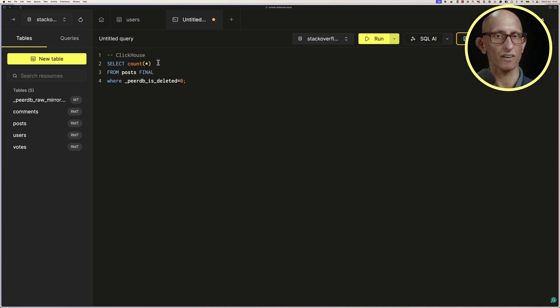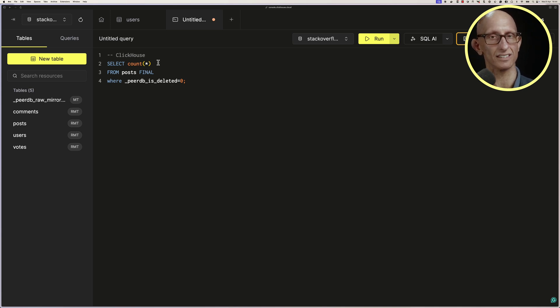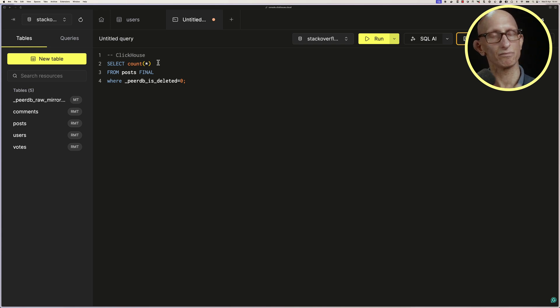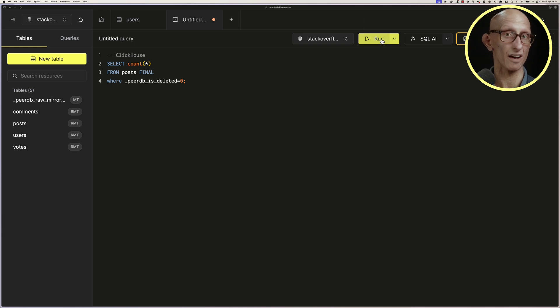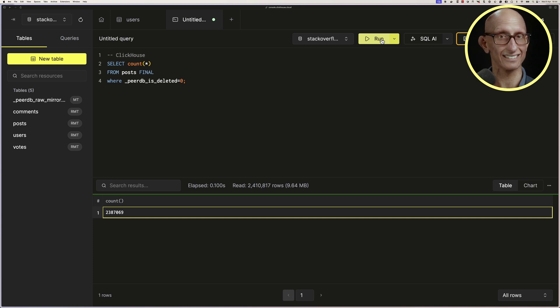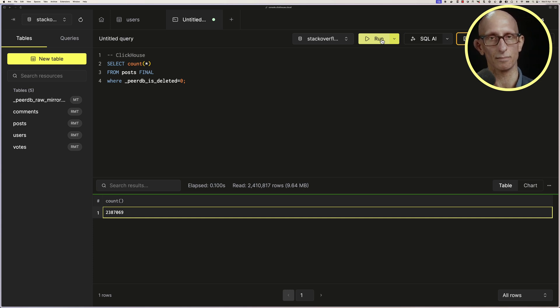We're using the final modifier so that Clickhouse fully merges the data before returning the result. We're also filtering out records that have been deleted in Postgres, and so we have 2,387,069 records in that Posts table.